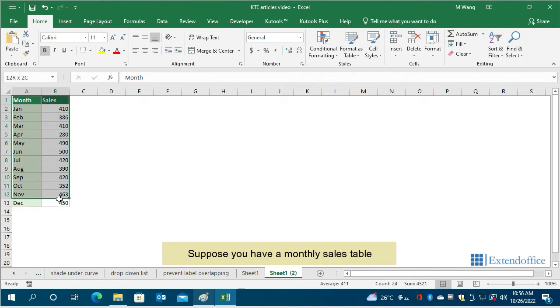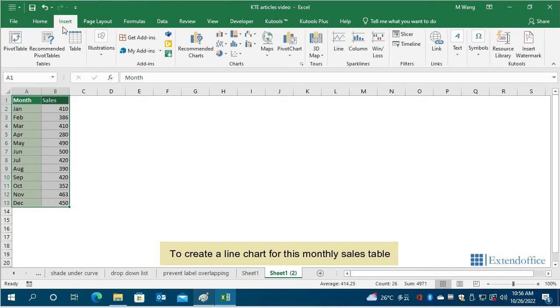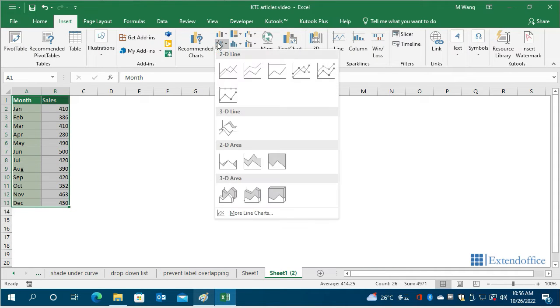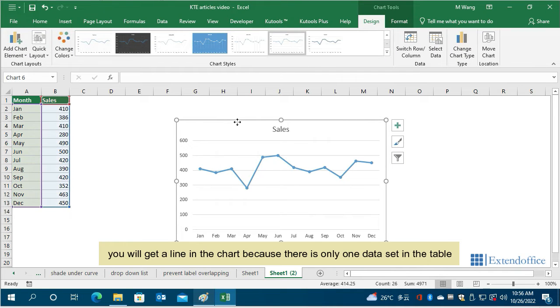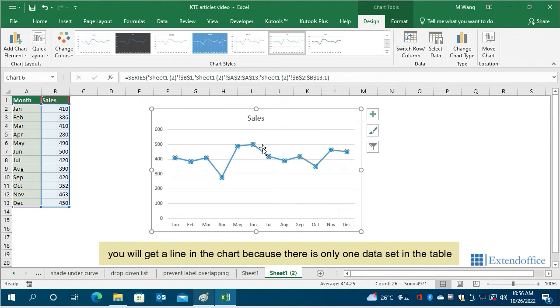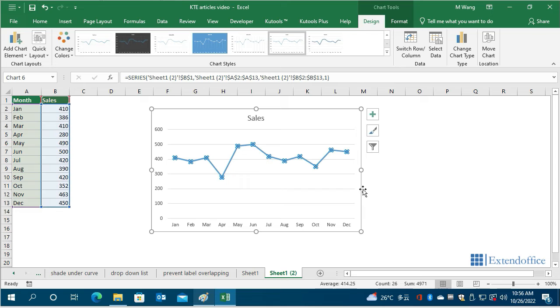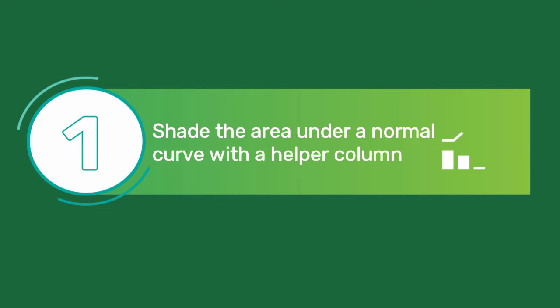Suppose you have a monthly sales table. To create a line chart for this monthly sales table, you will get a line in the chart because there is only one data set in the table. To shade the area under the curve in the chart, you can now start with method 1.